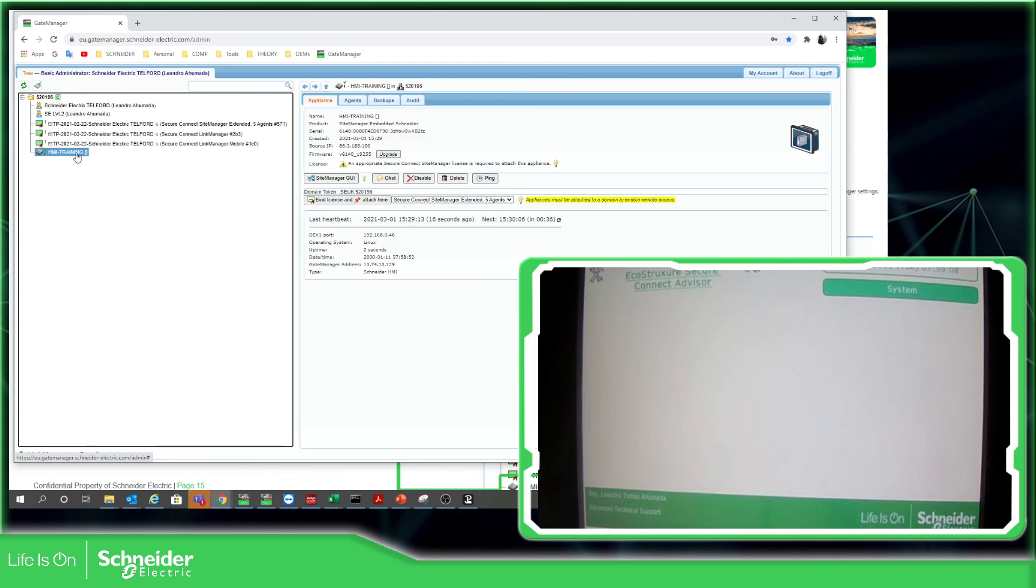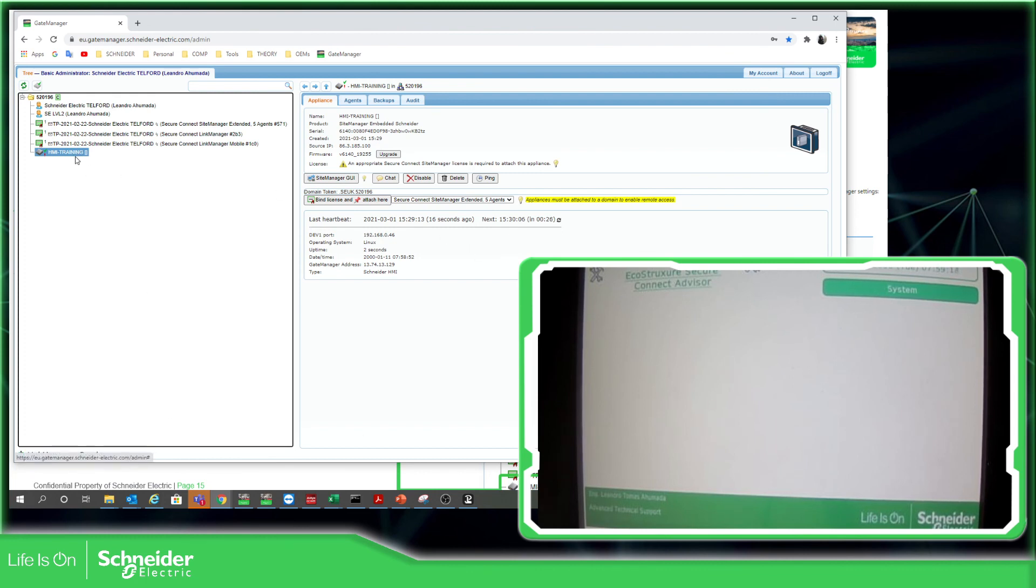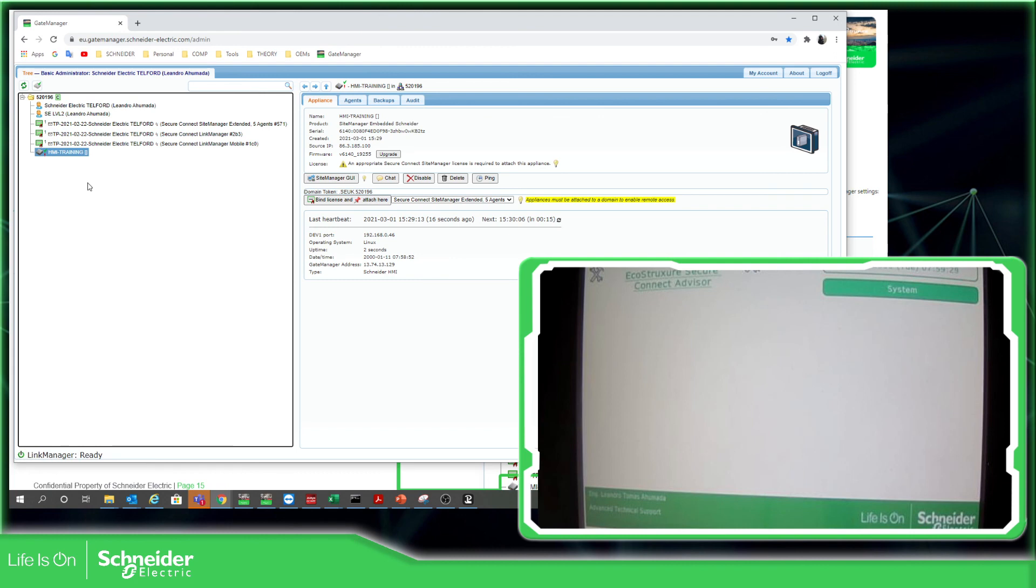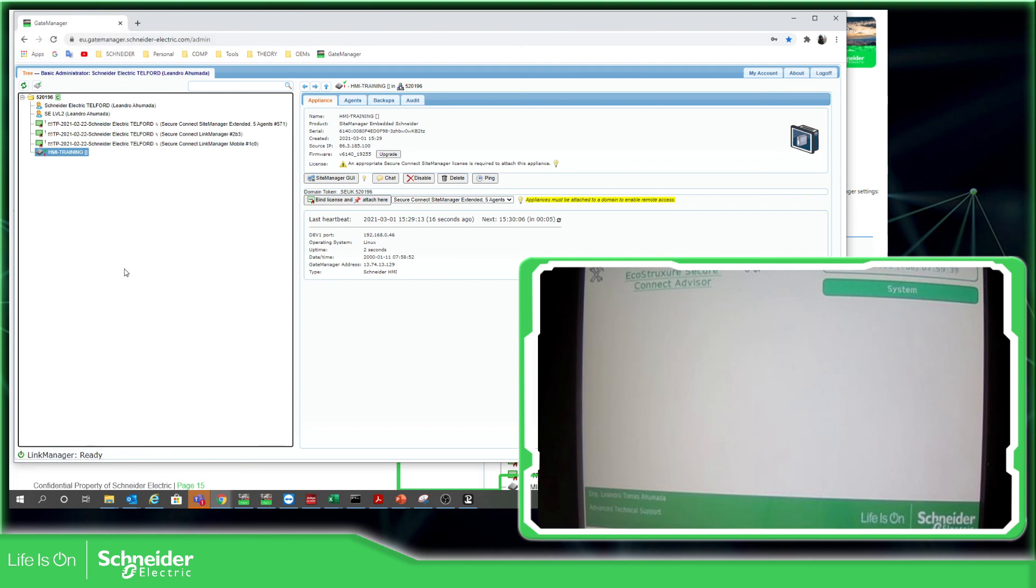And you can see here that the HMI has appeared in our configuration. So this is the steps to connect the HMI. It's not to connect, it's like make the communication between the initial communication between the HMI that will be the site manager to the gate manager. What we're going to see later is about the license once again and how to configure the device agent to this HMI training that we have already defined here.